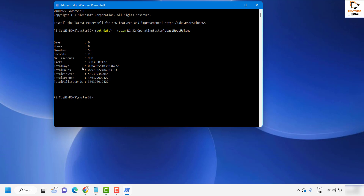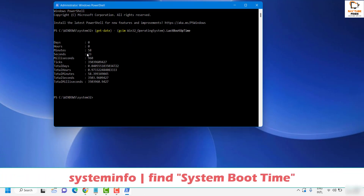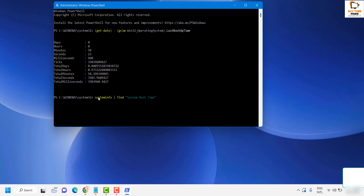In case you want to know the exact time when your system was rebooted, there is also another command which I will paste in the video description. Go back to your PowerShell running as administrator, paste the second command to check the system boot time, and hit enter. You can copy and paste this command from the video description.